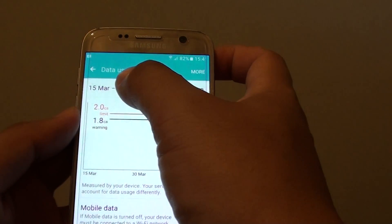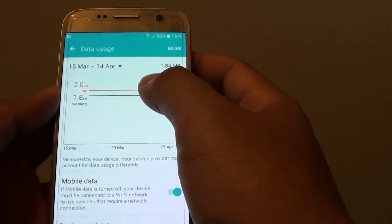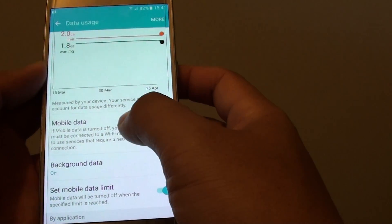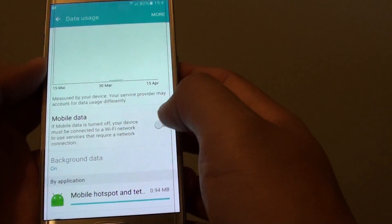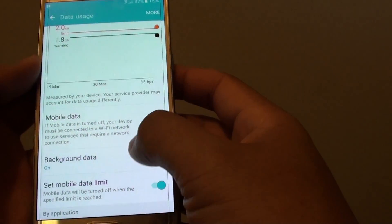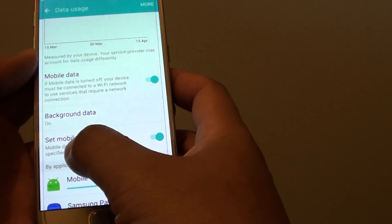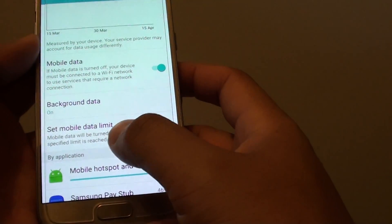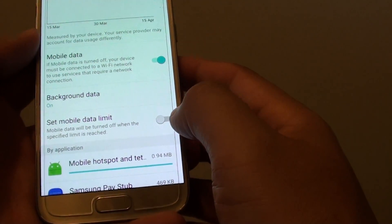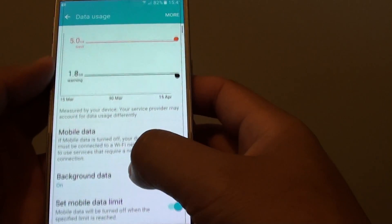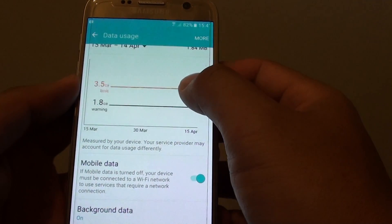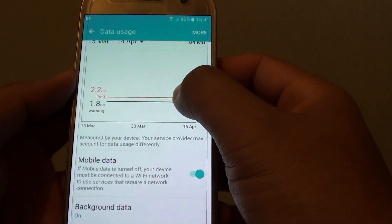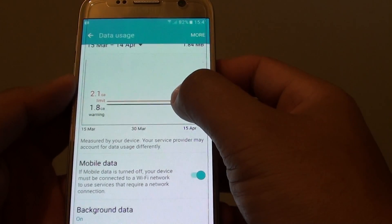That's how you can set the data usage limit on the S7. If you turn on mobile data, you will start using it. You also need to set the mobile data limit switch — make sure it is set to on. Once it's on, you can change the data limit by dragging the bar up and down.